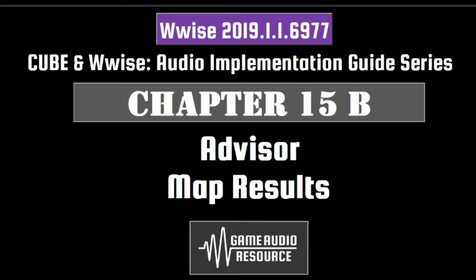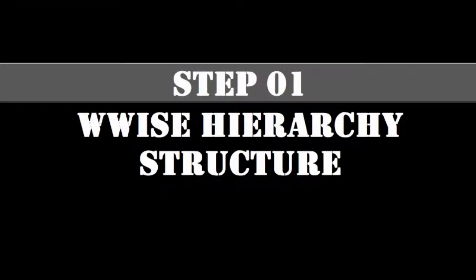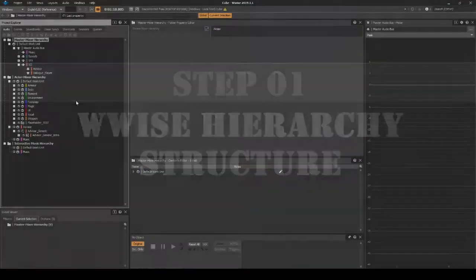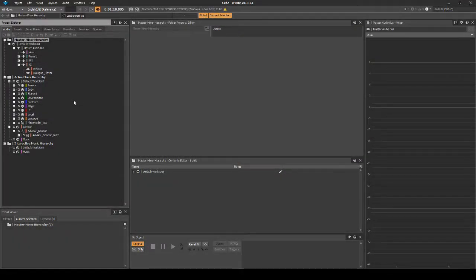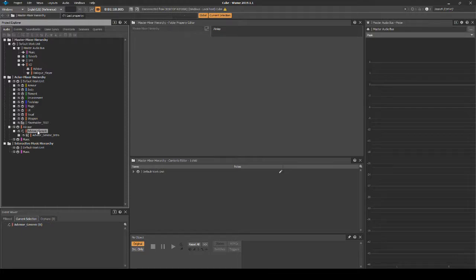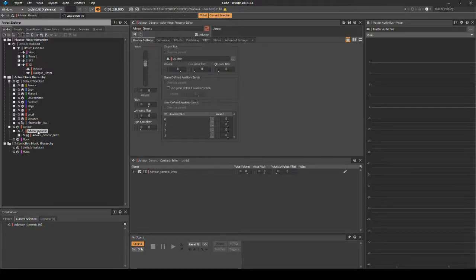You will need to have implemented Chapter 14's content to successfully implement the details in this guide. We will set up the basic hierarchy for the Advisor results content. Navigate to the Project Explorer audio tab, Actor Mixer Hierarchy, Advisor, Advisor_Generic Actor Mixer.